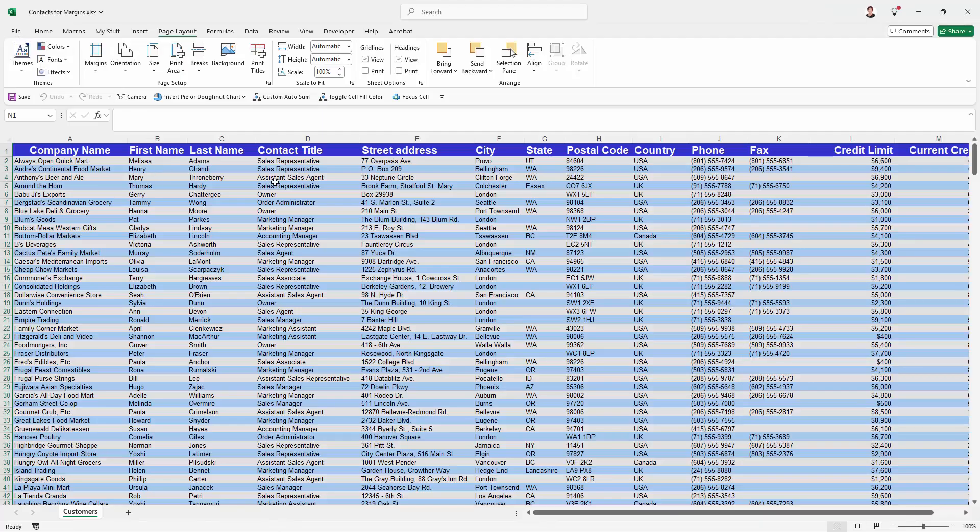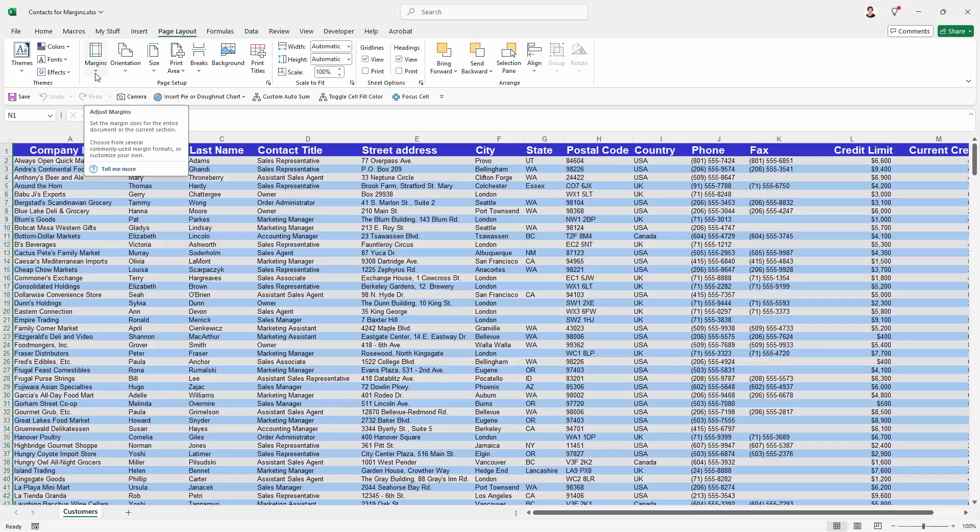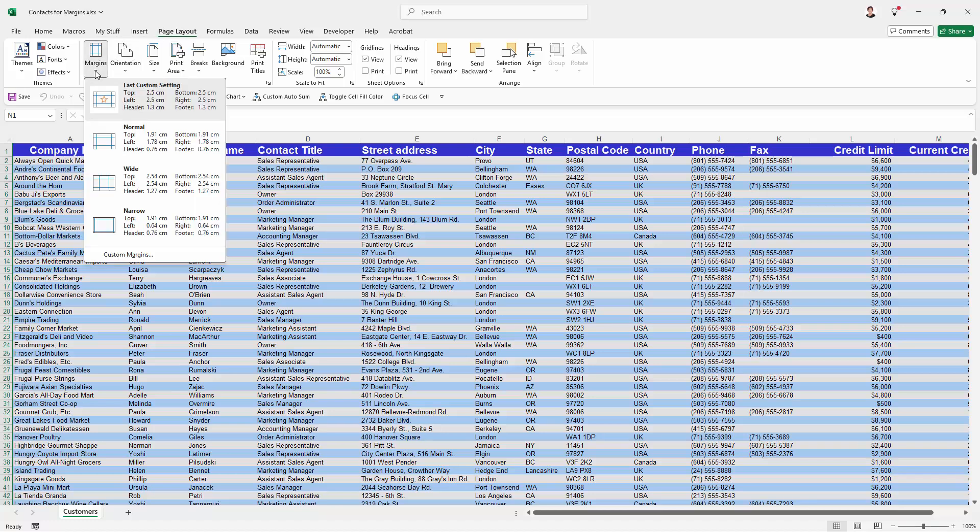So instead I'm going back to my worksheet and I'm going to the Page Layout tab and I'm going to Margins. And from the Margins option here, I'm going to select Custom Margins because I want to control things myself.